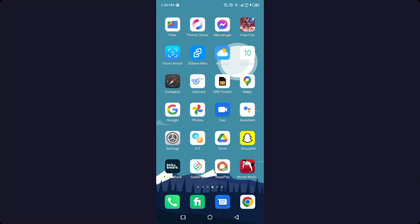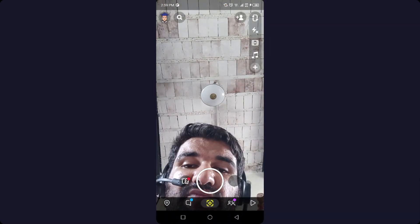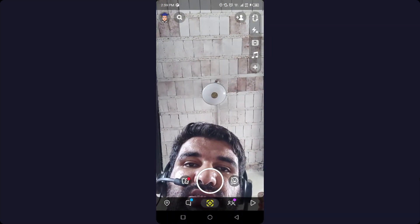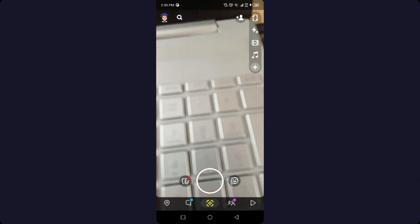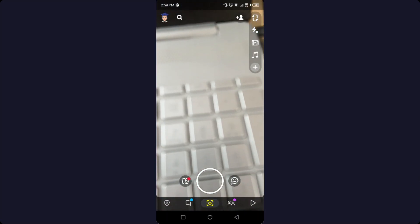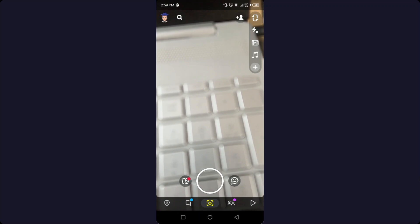Once you've done that, simply restart your smartphone. Then you need to login to your account on Snapchat. After that, you can see that Snapchat is working properly without any issue.